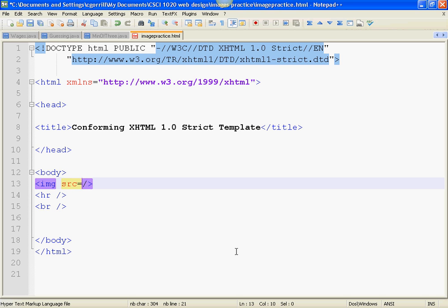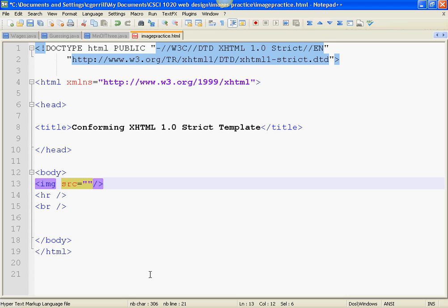SRC equals, and then I have to have something in here. This is an attribute. An attribute is a piece of code that you put inside of an opening tag, or inside of an empty tag, and it will modify that element.